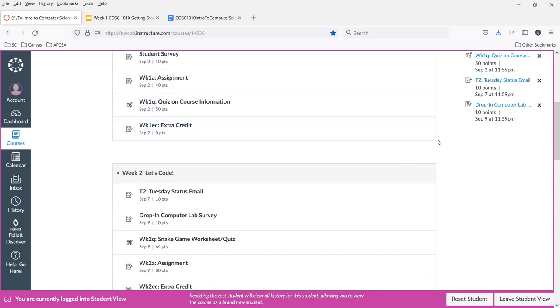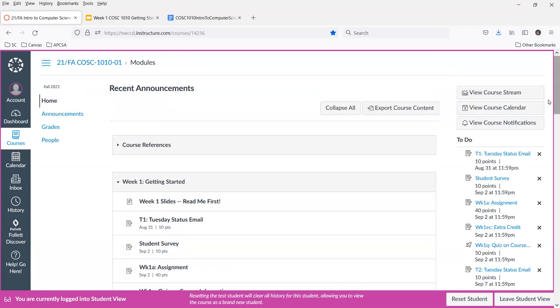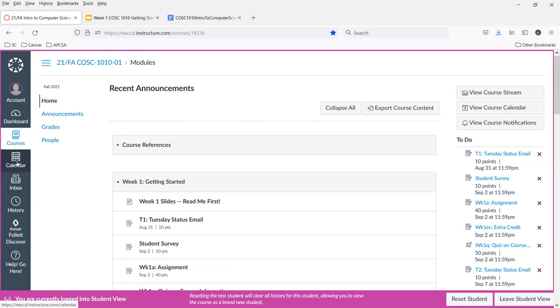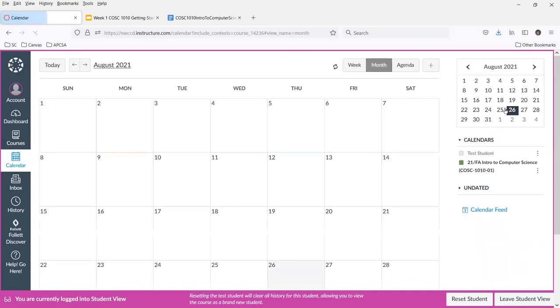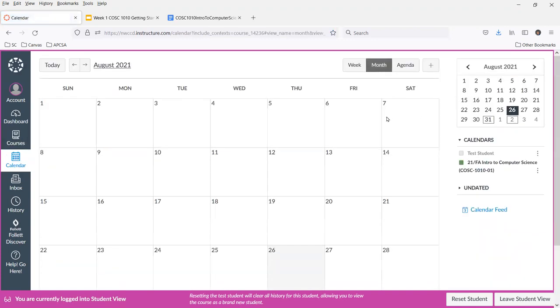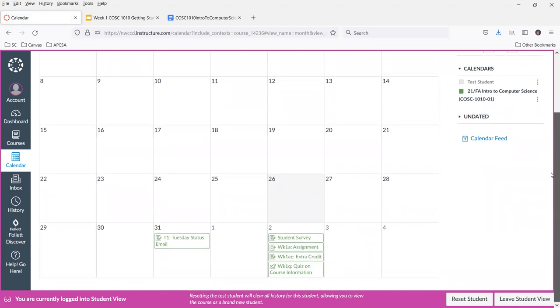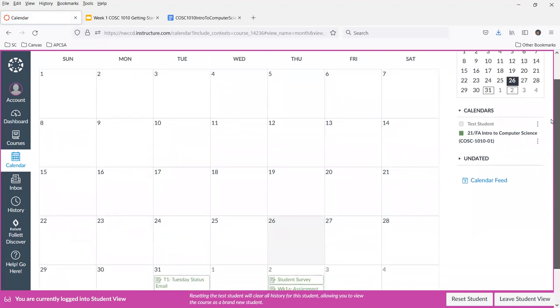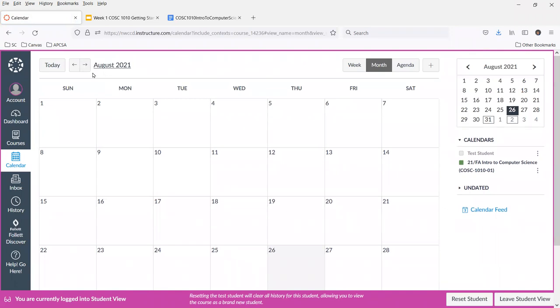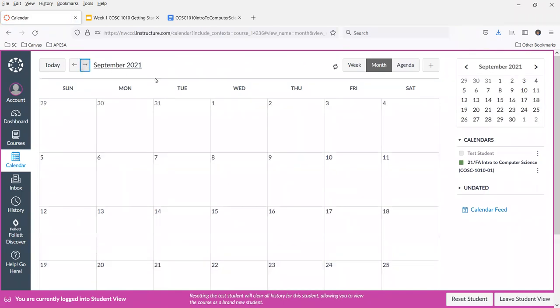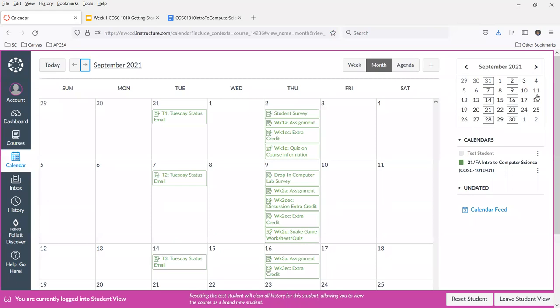So the only other thing I guess that I like to point out to people is you have both a calendar function over here, which would show you all of the items for all of your courses, and I highly recommend you look at that. I can't actually in student view show that to you, but I certainly can show you the course calendar and maybe just emphasize again the consistency of my courses when the calendar allows me to have it. Let's move over to September.